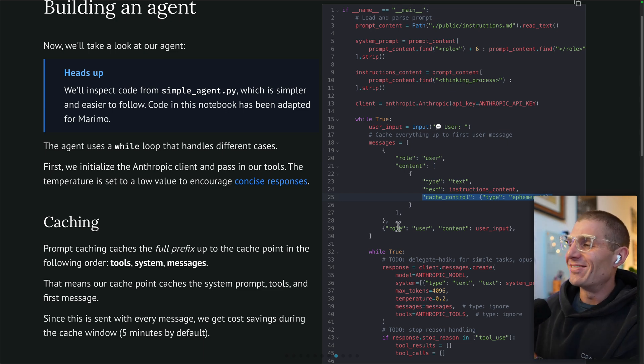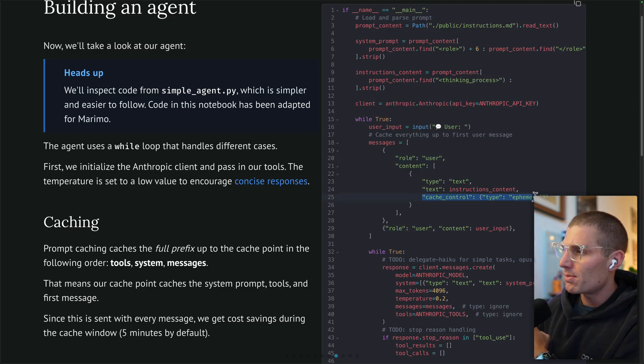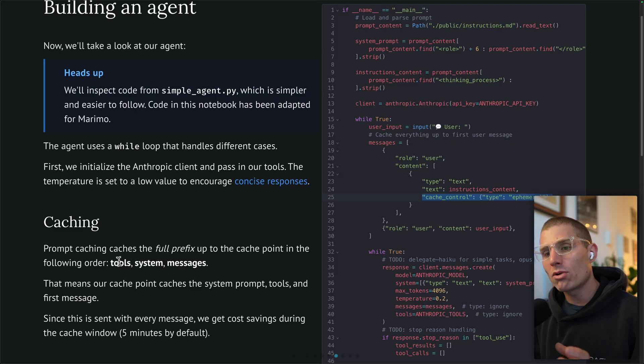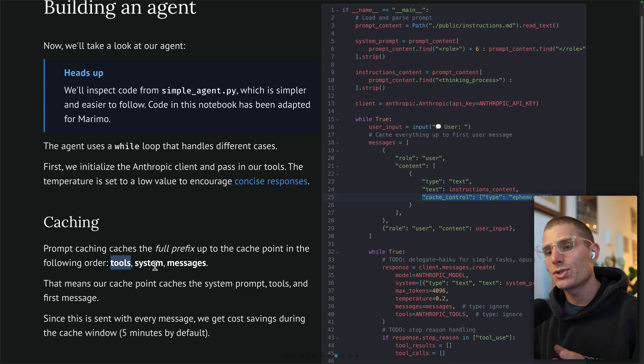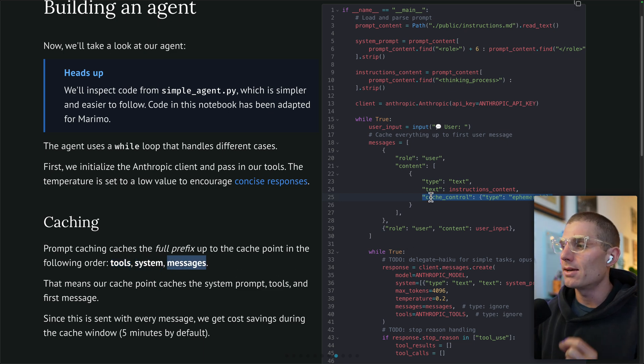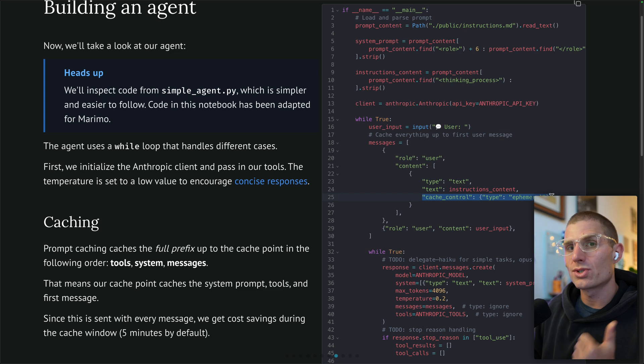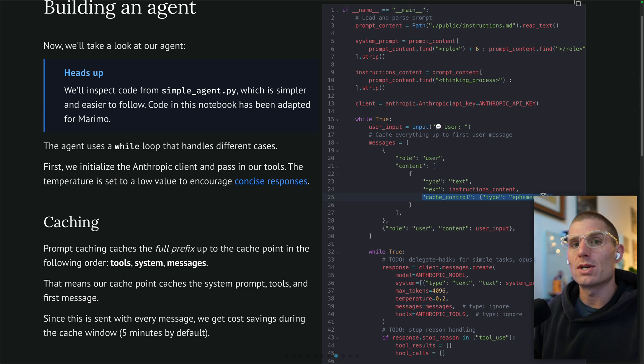It's important to mention our cache actually operates on everything in a list. It operates on everything that comes before it. So what we're saying here is on the first user message, cache control type ephemeral, that's going to cache everything that came before and up to that first user message. The order it works is tools, system prompt, messages, which means that caching here actually caches our tools, our system prompt, and this first message, which is pretty great.